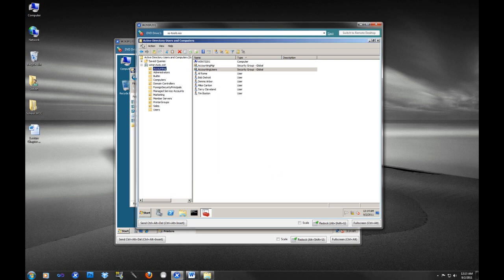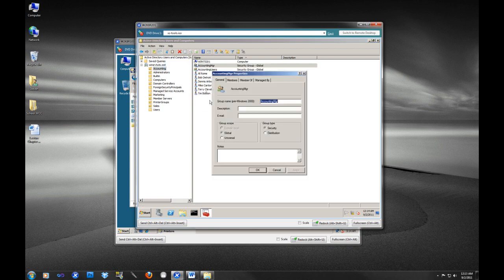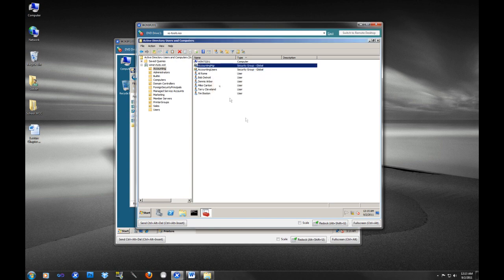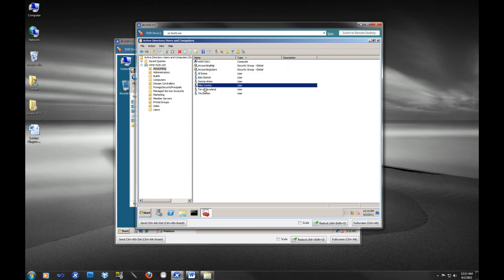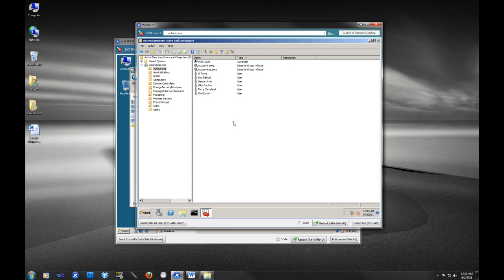But now, anybody who is in the accounting manager group, and in this case, if we look at the members, this is Dennis Arbor. So if Dennis logs into the system, he will be able to change and reset all of these user passwords. And guess what? That means less work for us. So that is really the actual design goal of an organizational unit. It is to delegate authority.